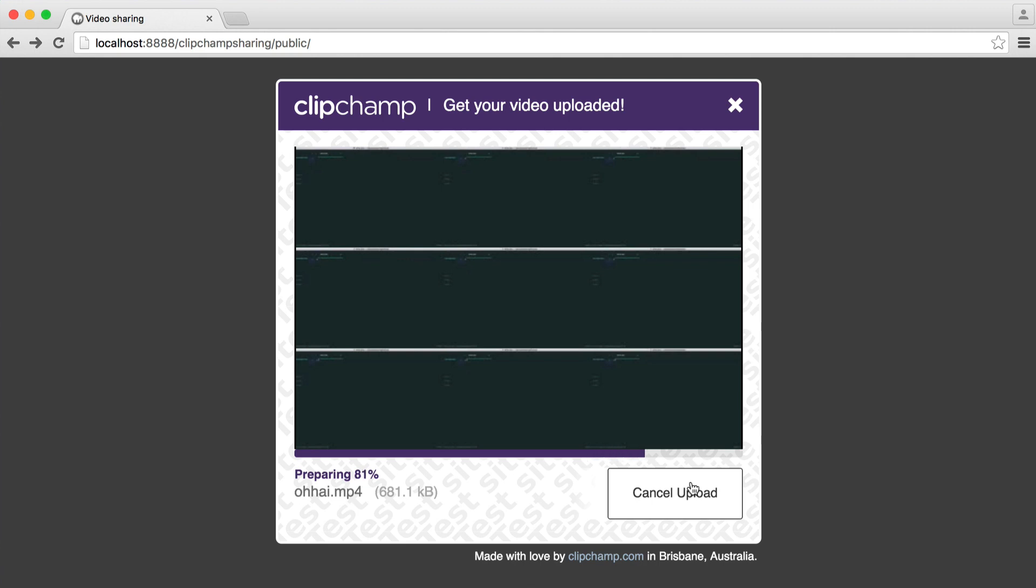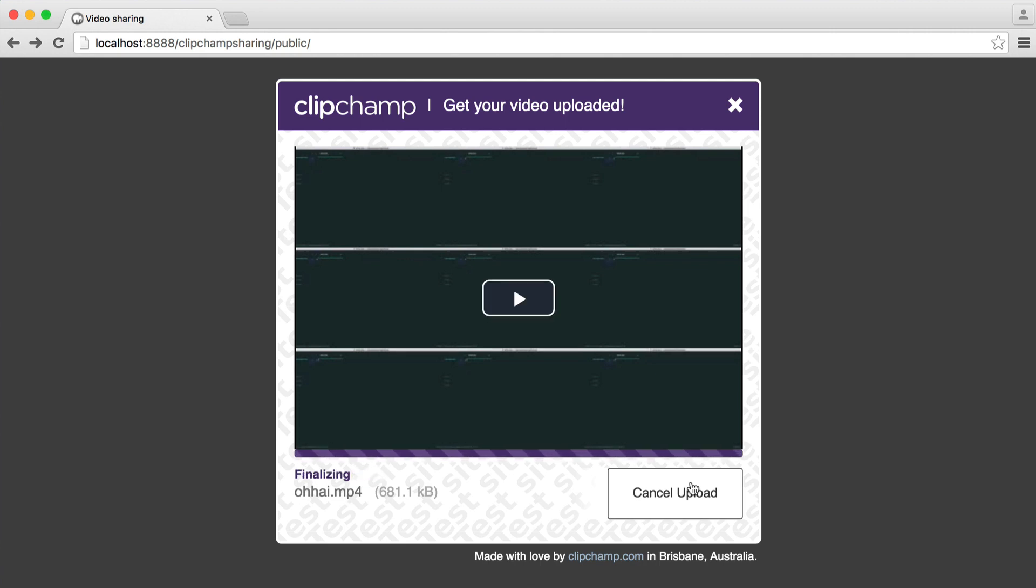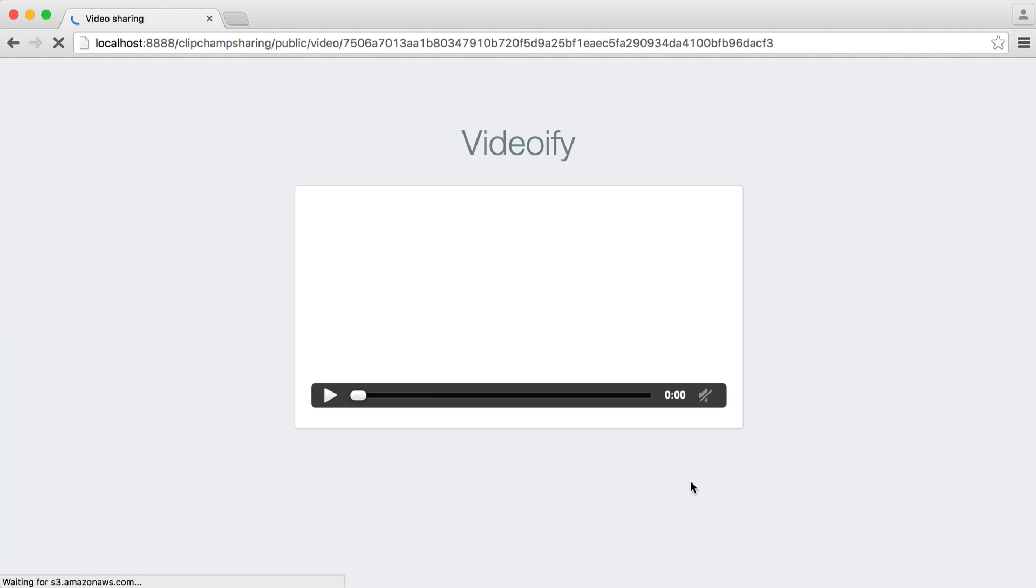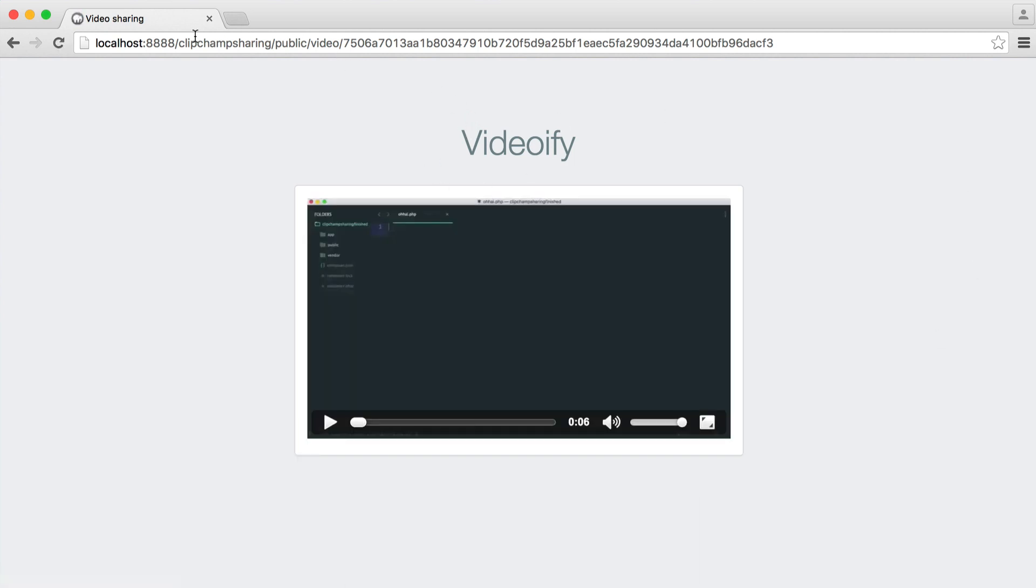That's going to prepare. It's going to upload it to Amazon S3. And then after we've finished, we're immediately redirected to the URL that we can share with anyone.